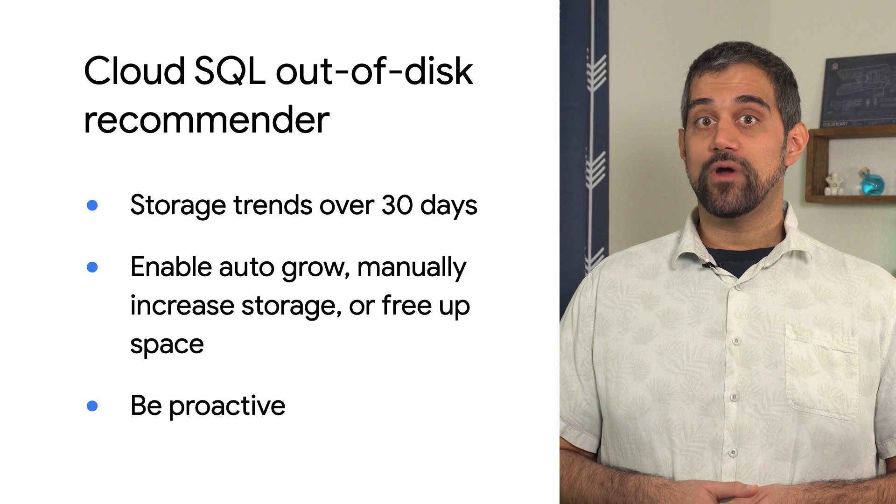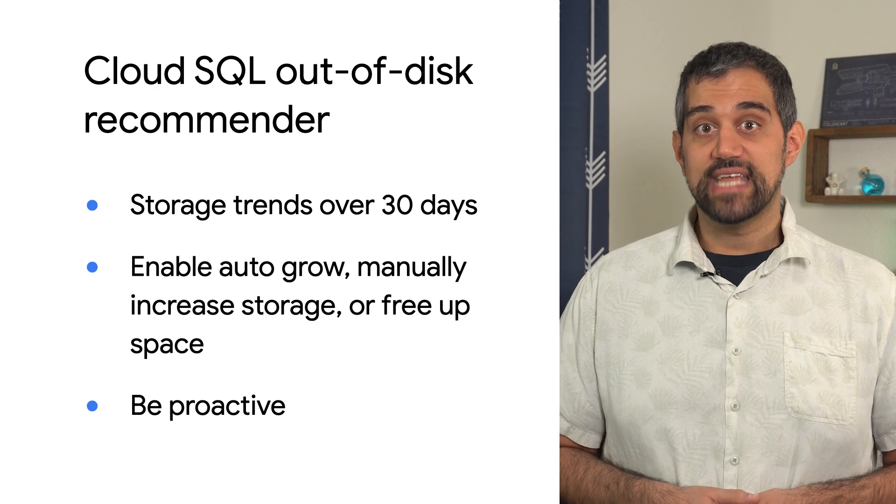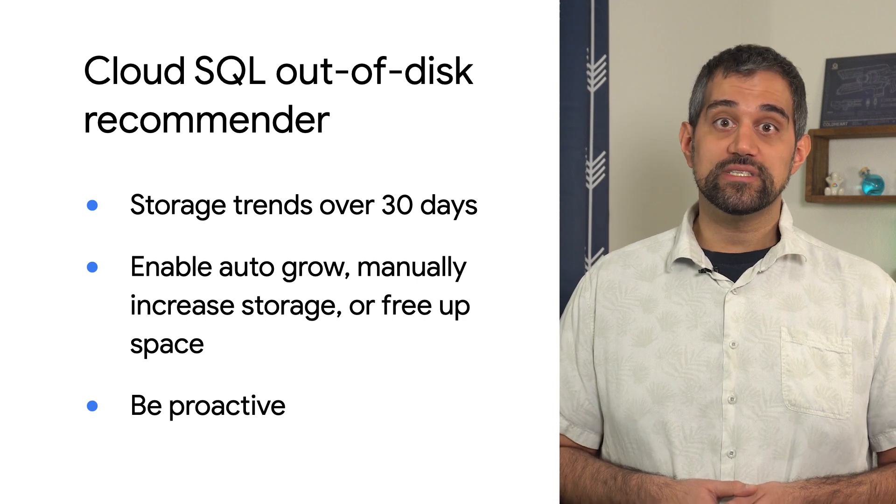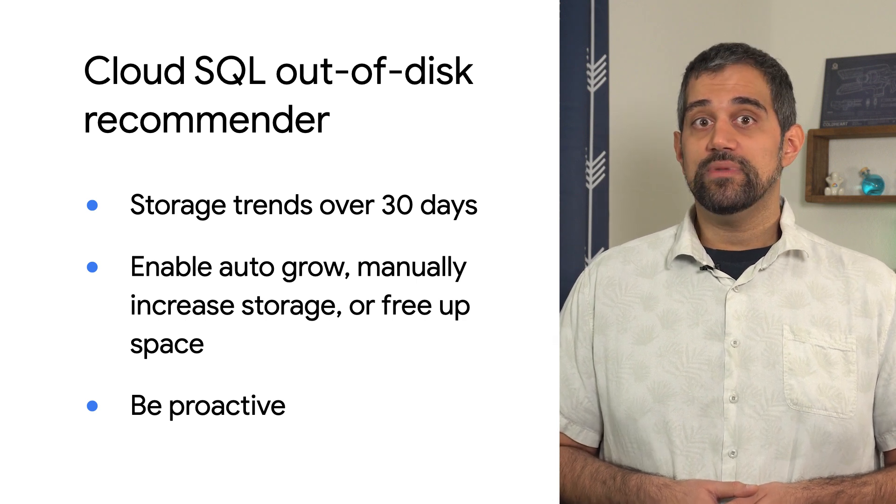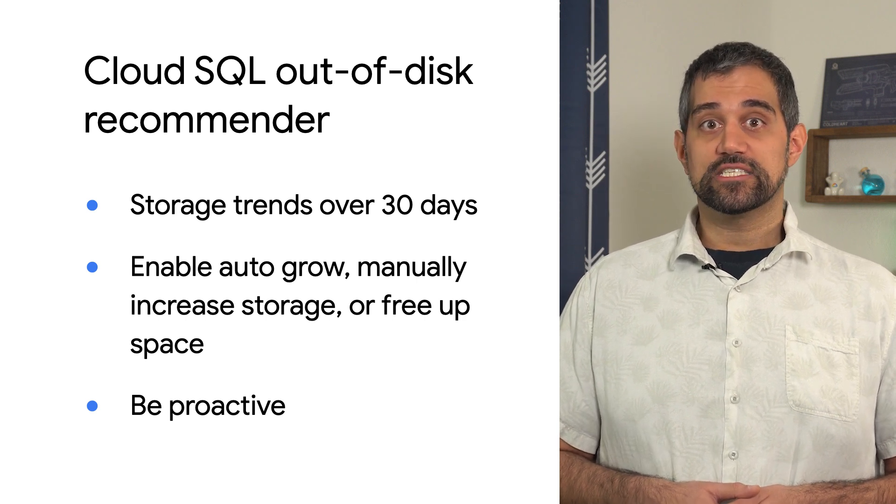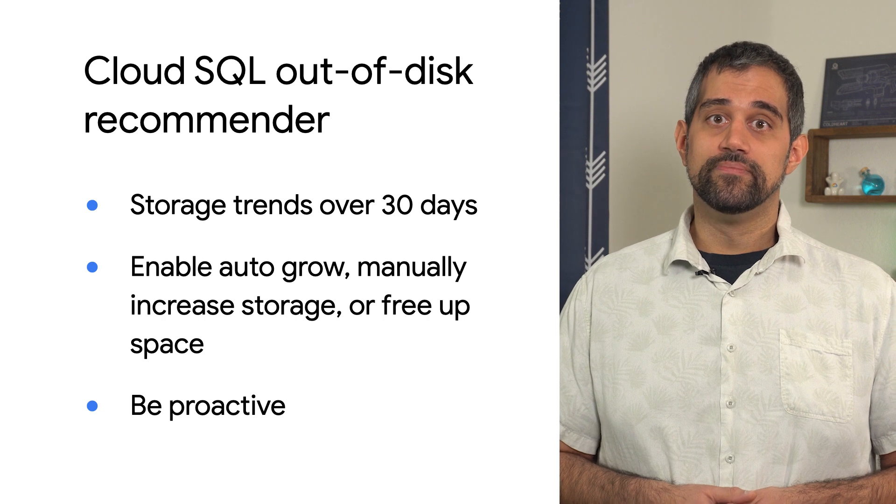Active Assist can help you be proactive and avoid downtime or performance issues that could be caused by running out of disk space on your Cloud SQL instances.